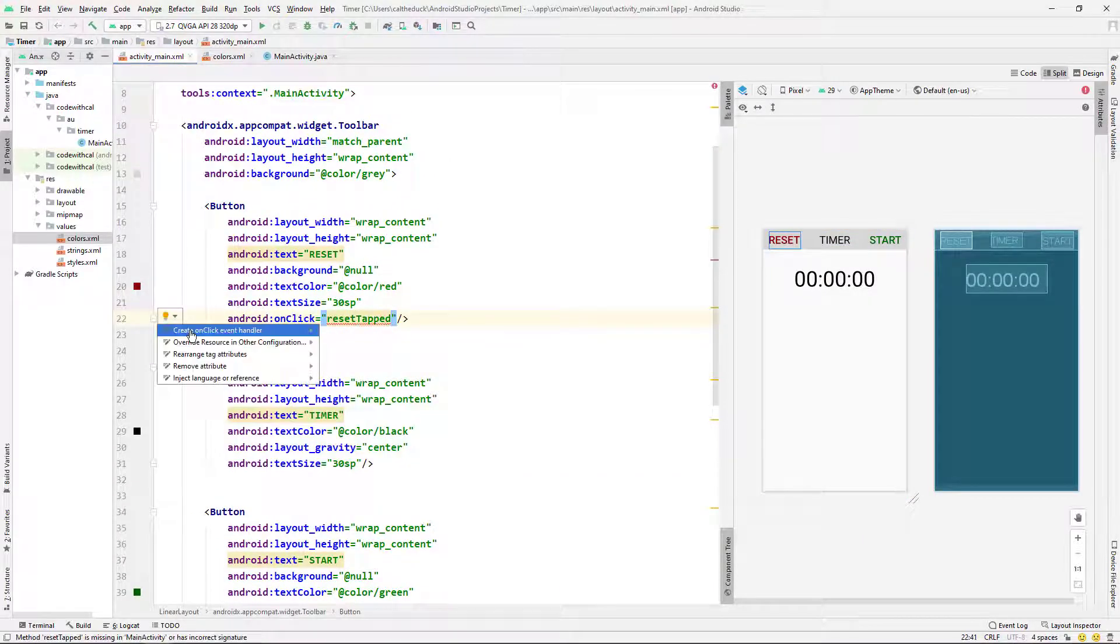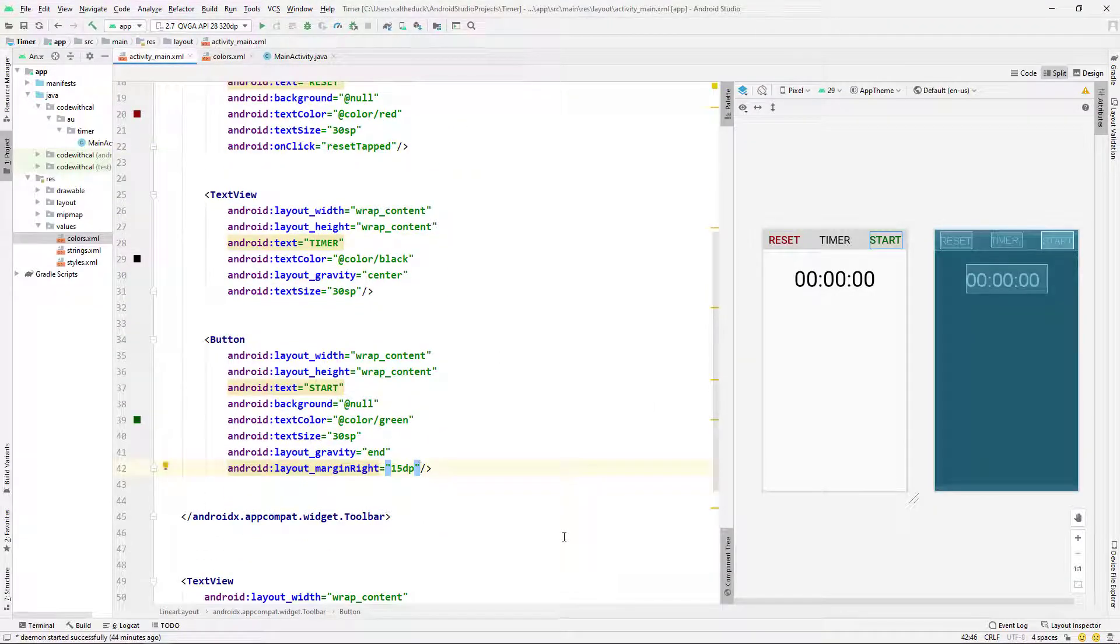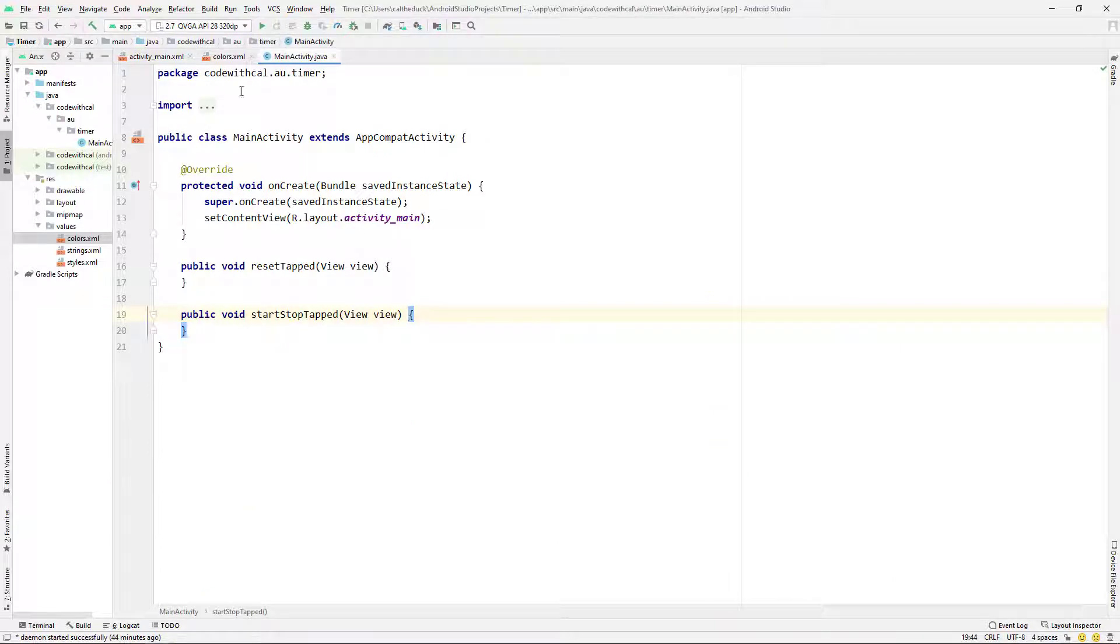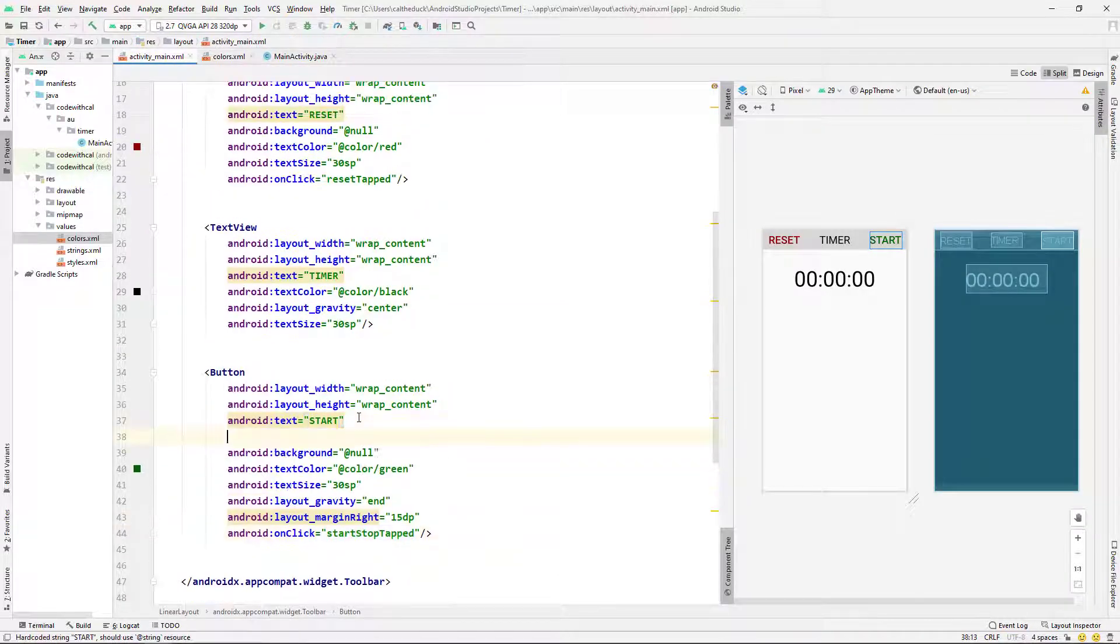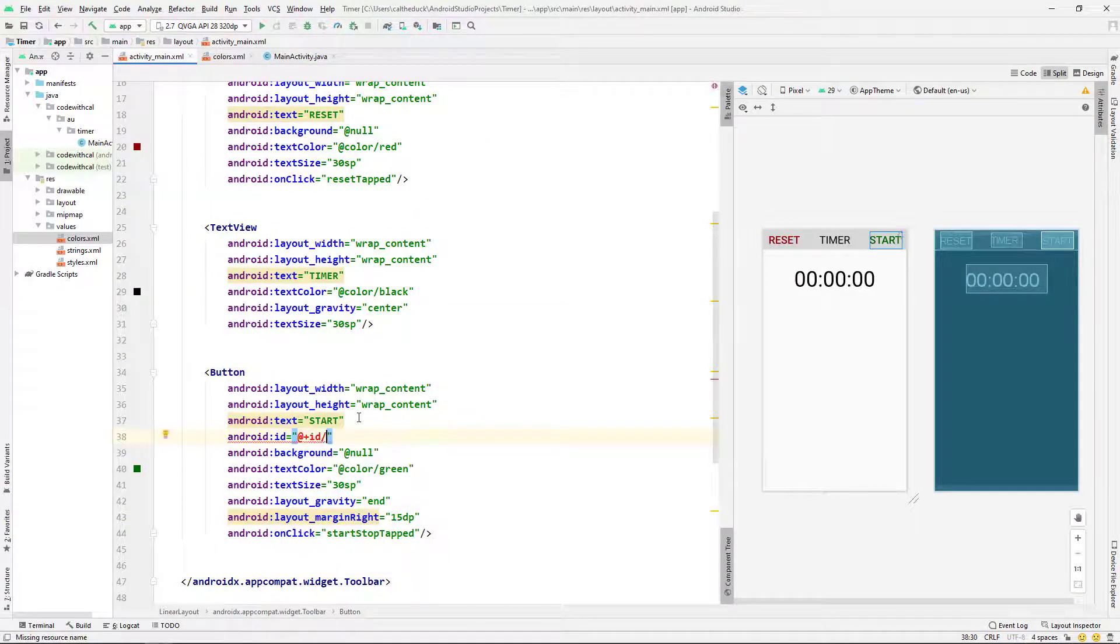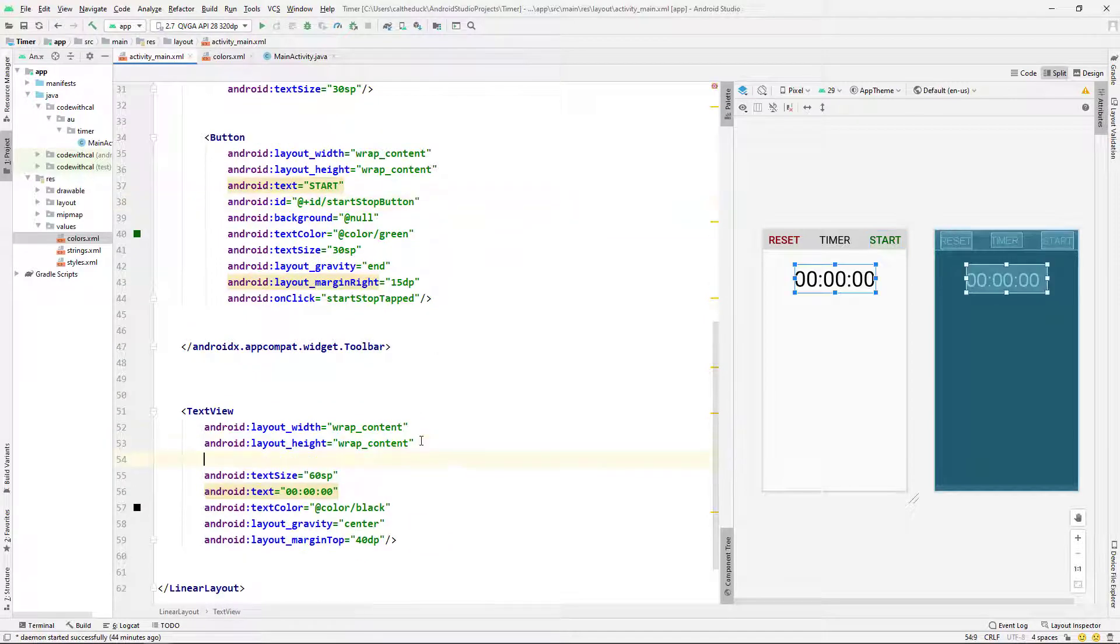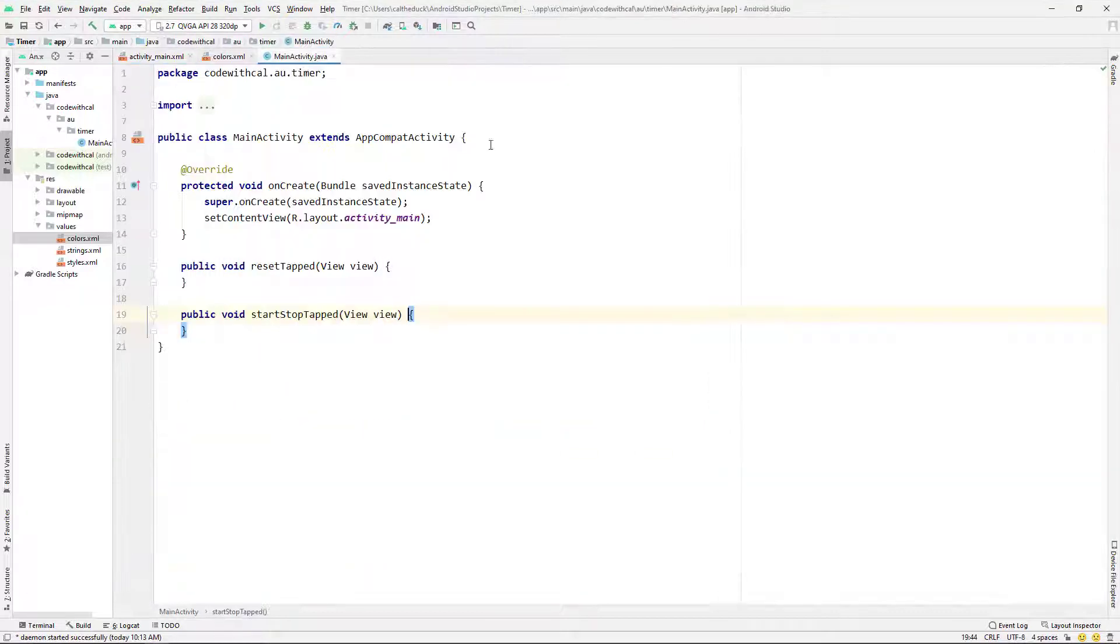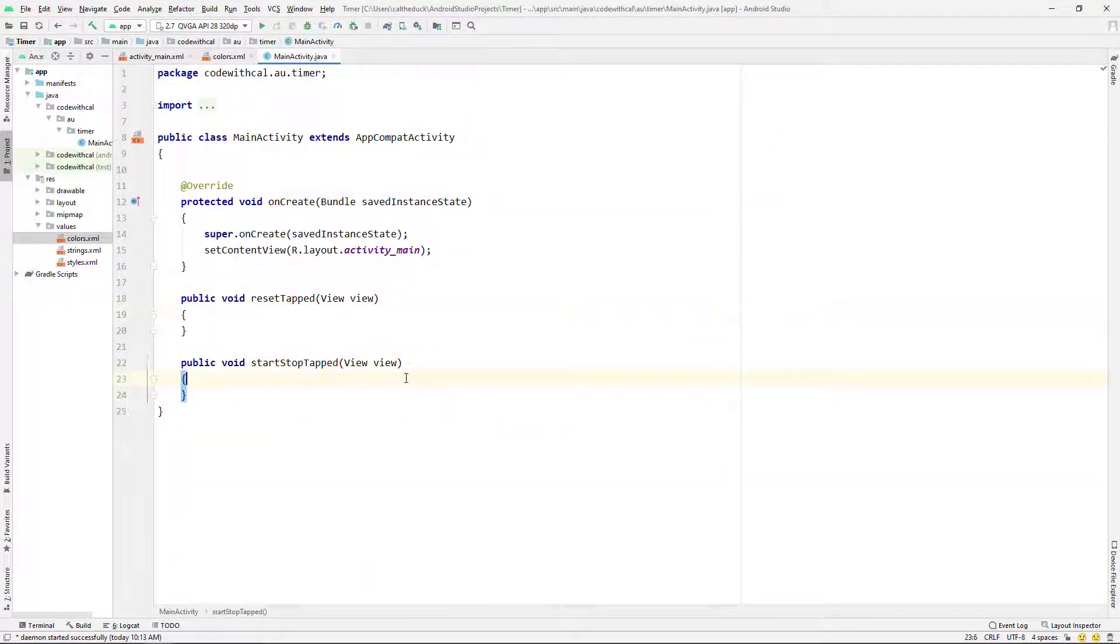Next, I'm just going to set some on-click listeners. So reset tapped and start stop tapped. And just opening them up there. And then I'm going to give my buttons an ID. So I've called this one start stop button. And I'm going to give the text view timer text as its ID. Should have given that a lower case. There we go. Timer text. Cool.